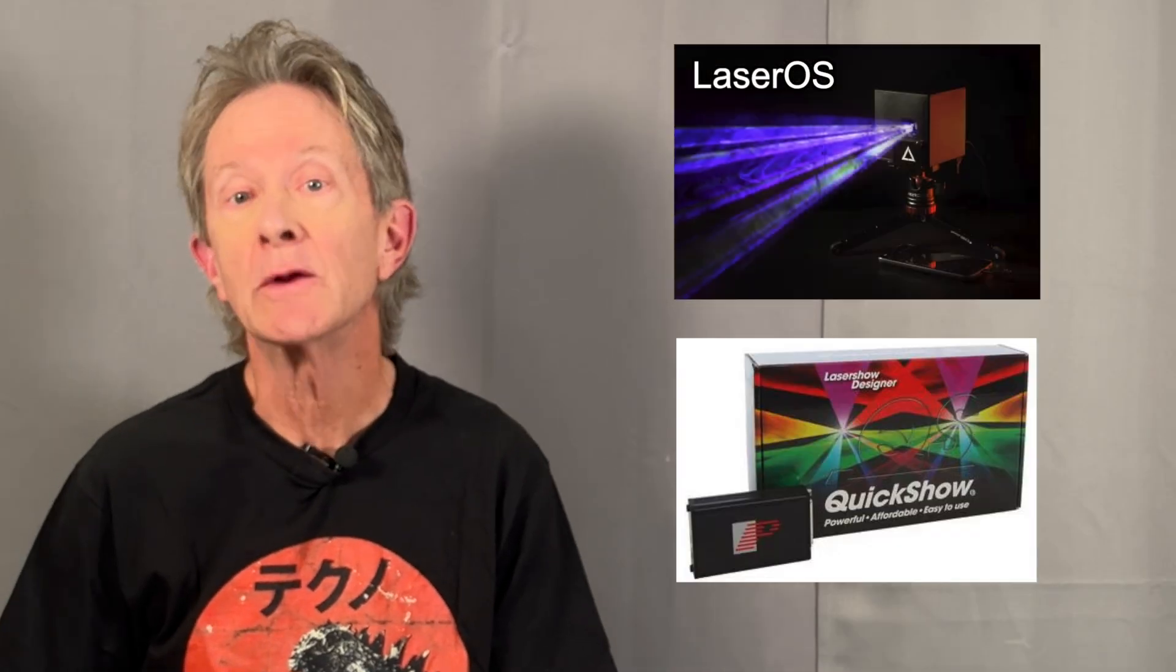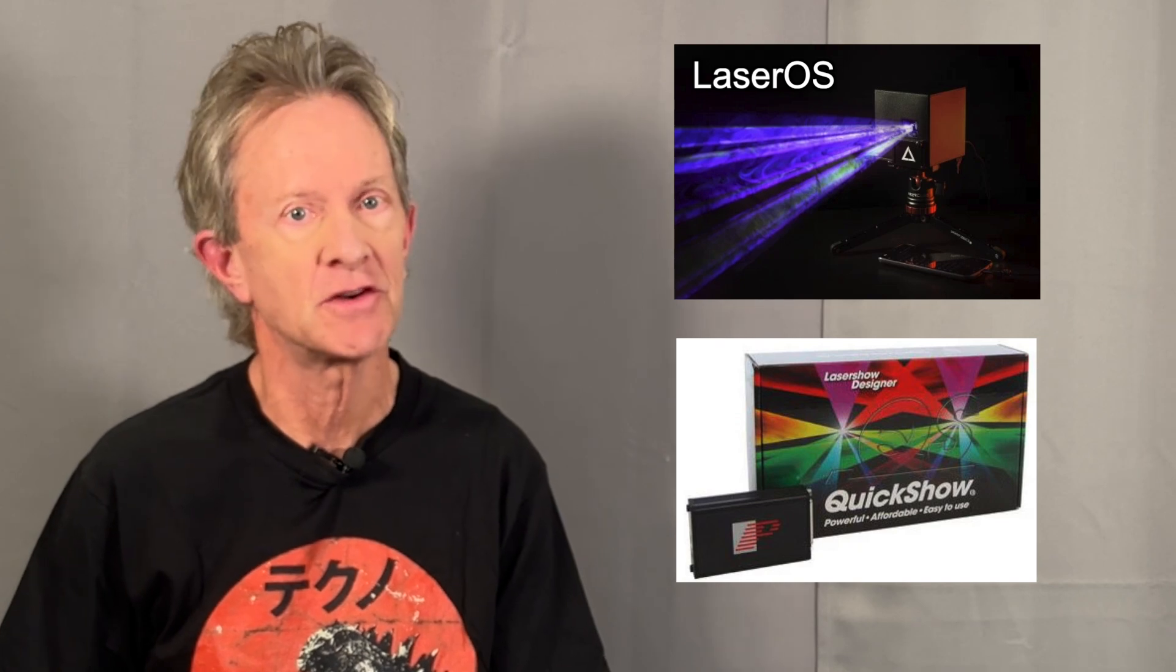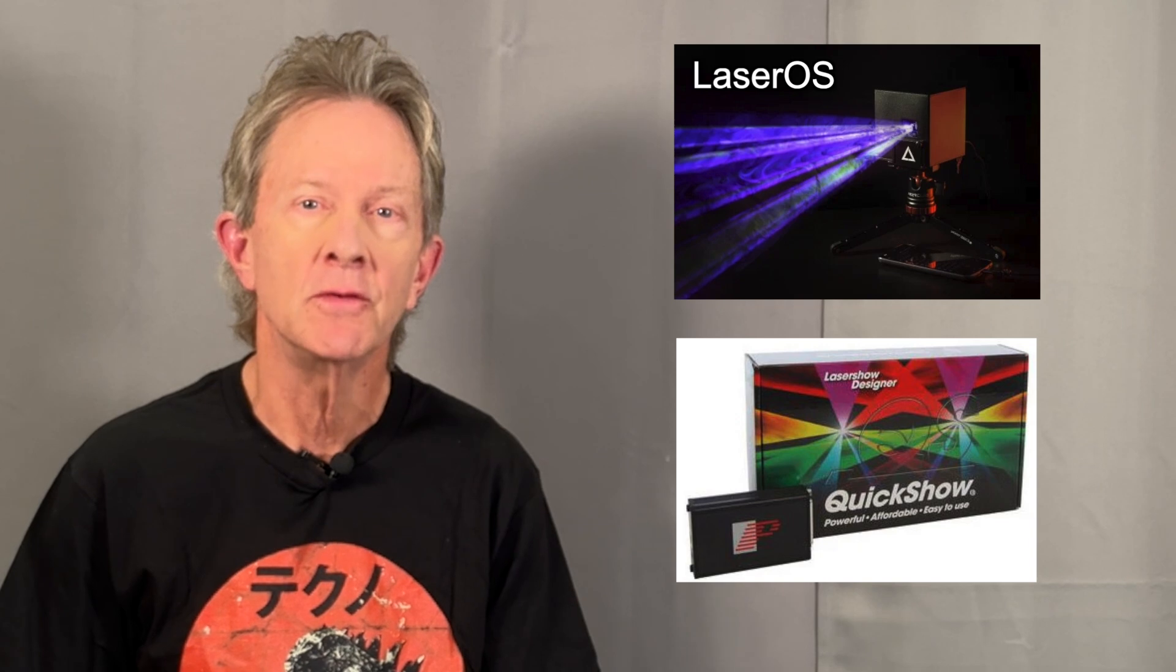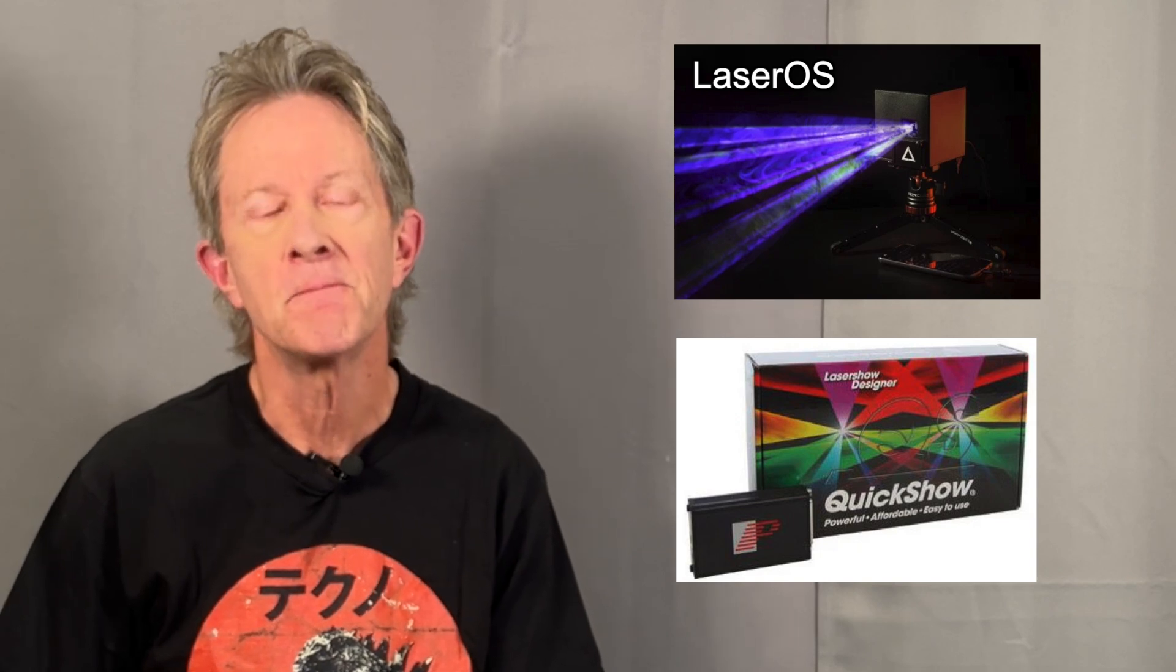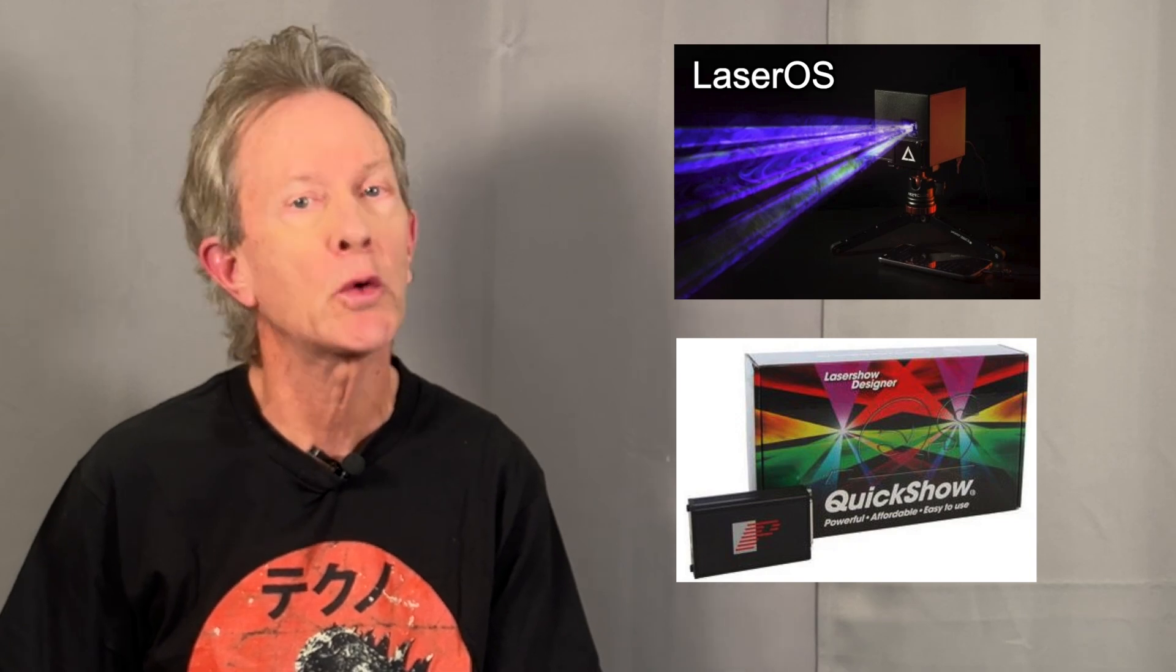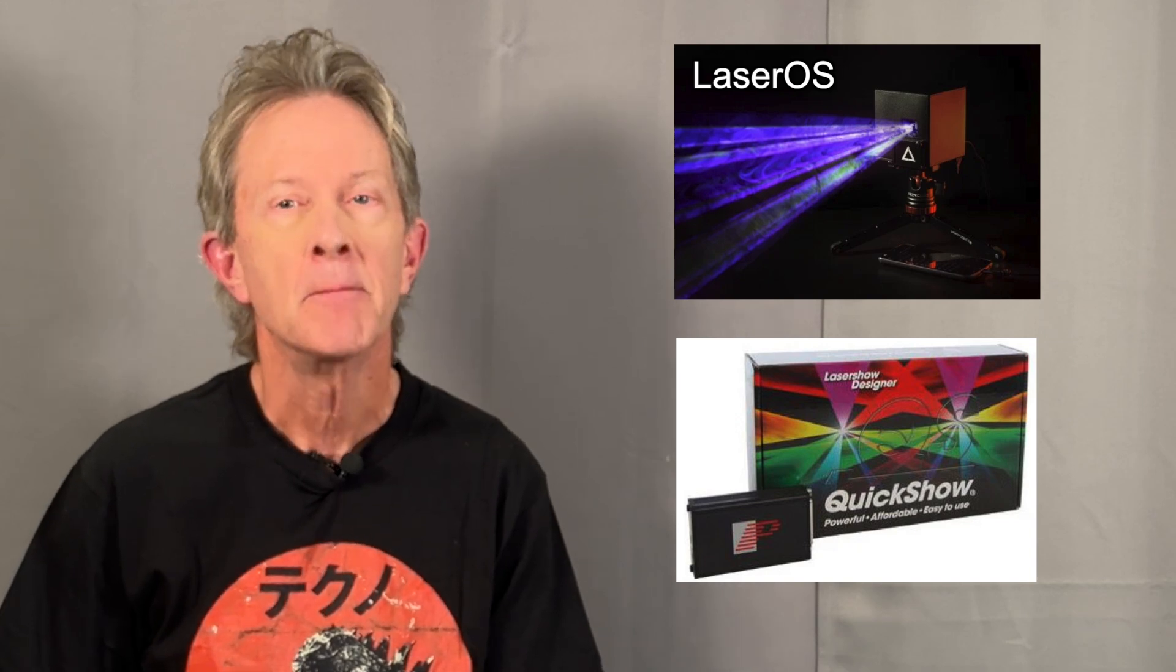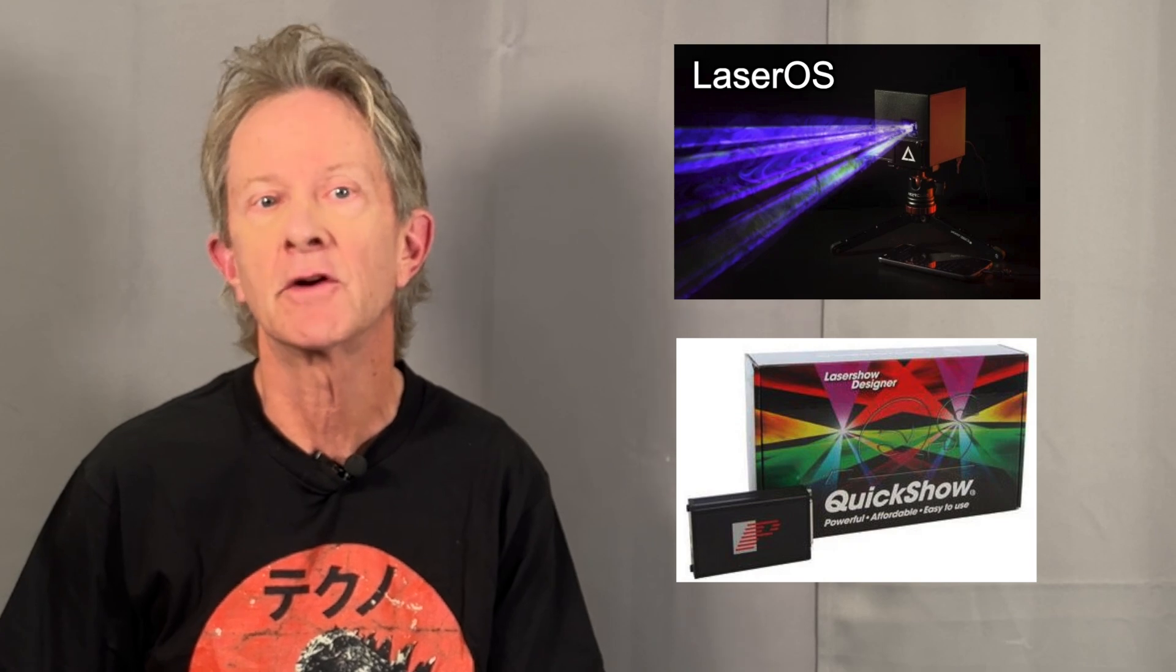These are two great ways to create very professional results for your laser show. If you already have a Windows computer and an ILDA-compatible laser, with just the addition of an FB3 controller, QuickShow is going to give you an incredibly rich feature set. But it may come with a bit more of a learning curve.